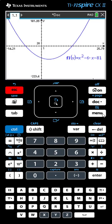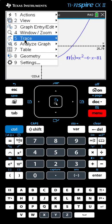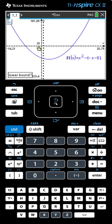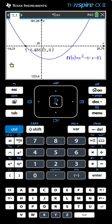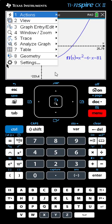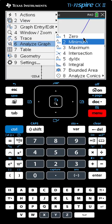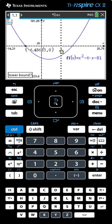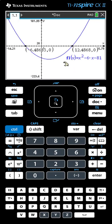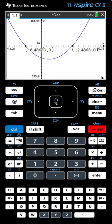Now let's find the zeros. Menu, Analyze Graph, Zero. The calculator gives us the finger. We click on the left and we click on the right. This time we have a long decimal. Let's find the other zero: Menu, Analyze Graph, Zero. Again we go to the second zero, click on the left, click on the right, and now we have the coordinates of our second zero. If you want to get rid of the equation, you can click on it and hit the Delete button to move it out of the way.